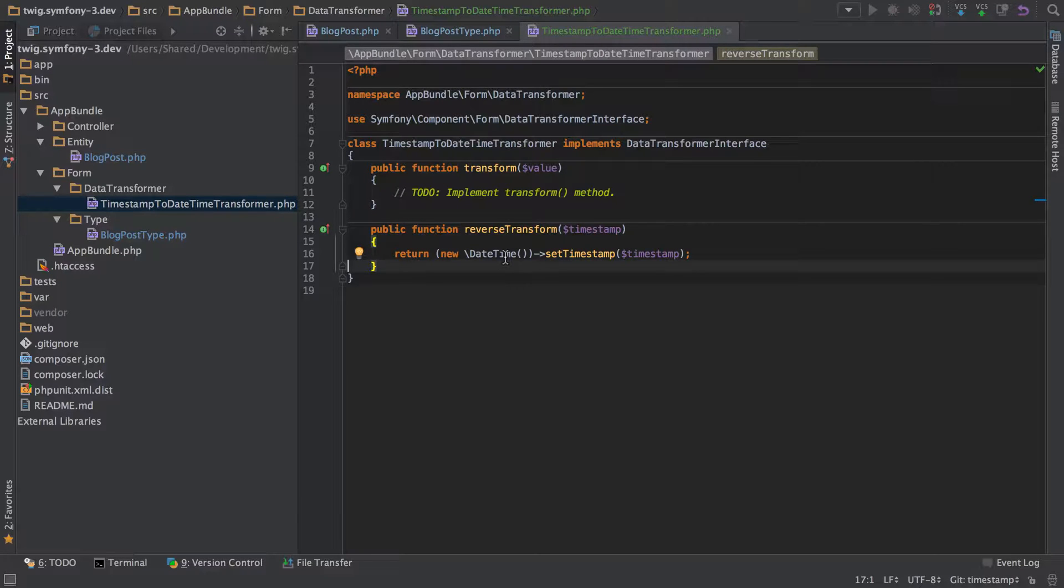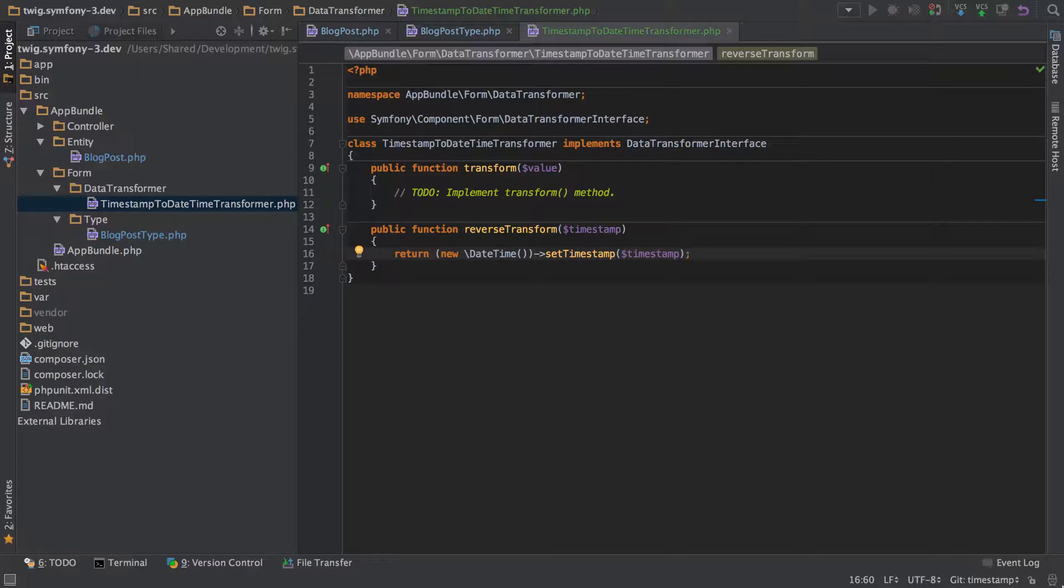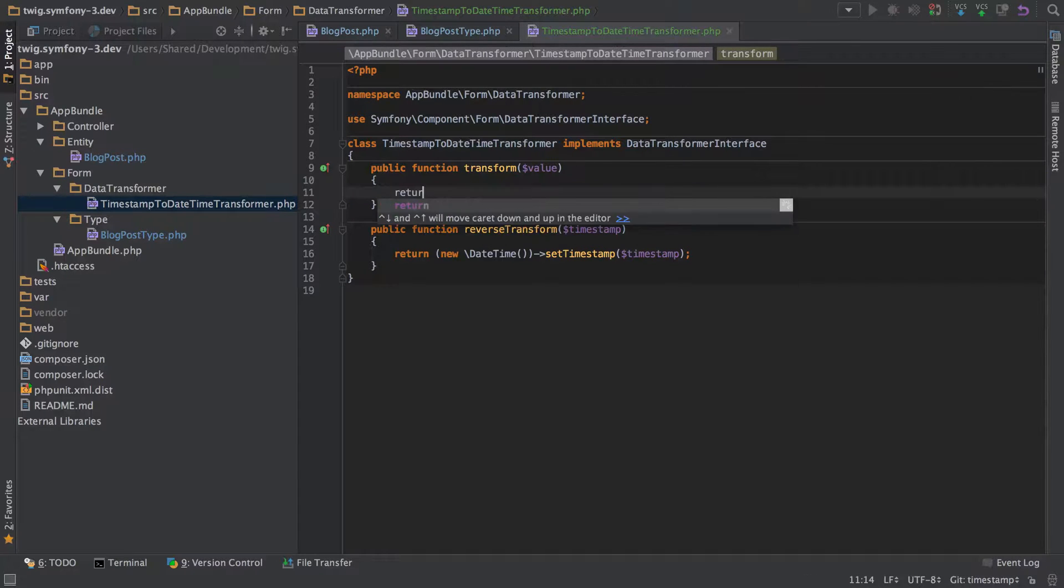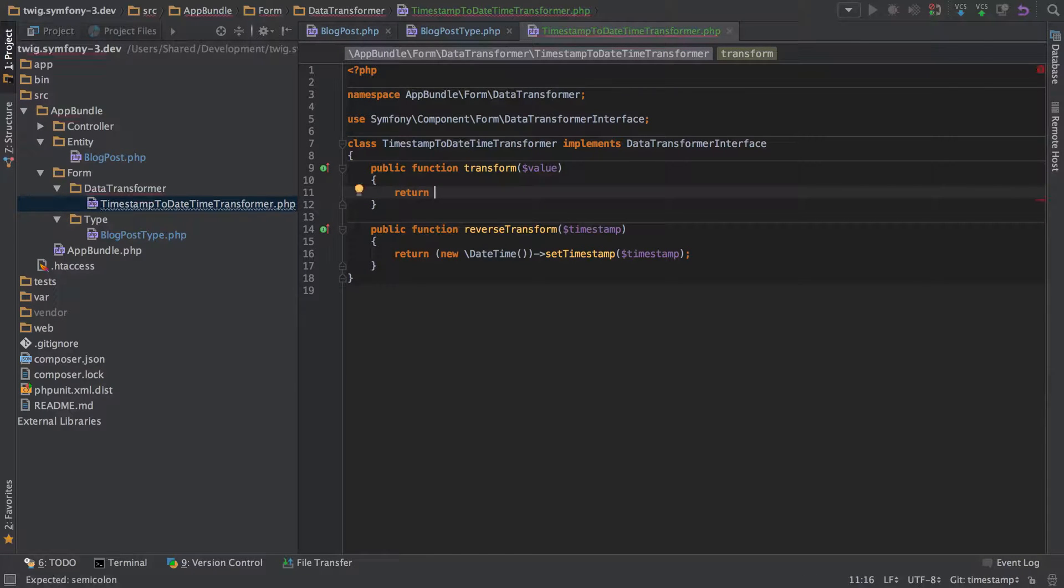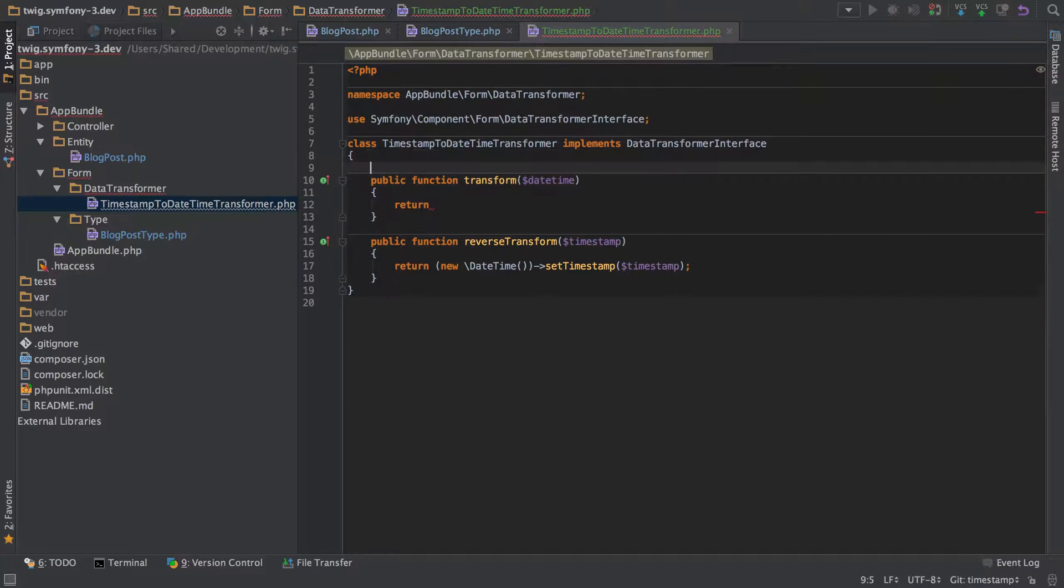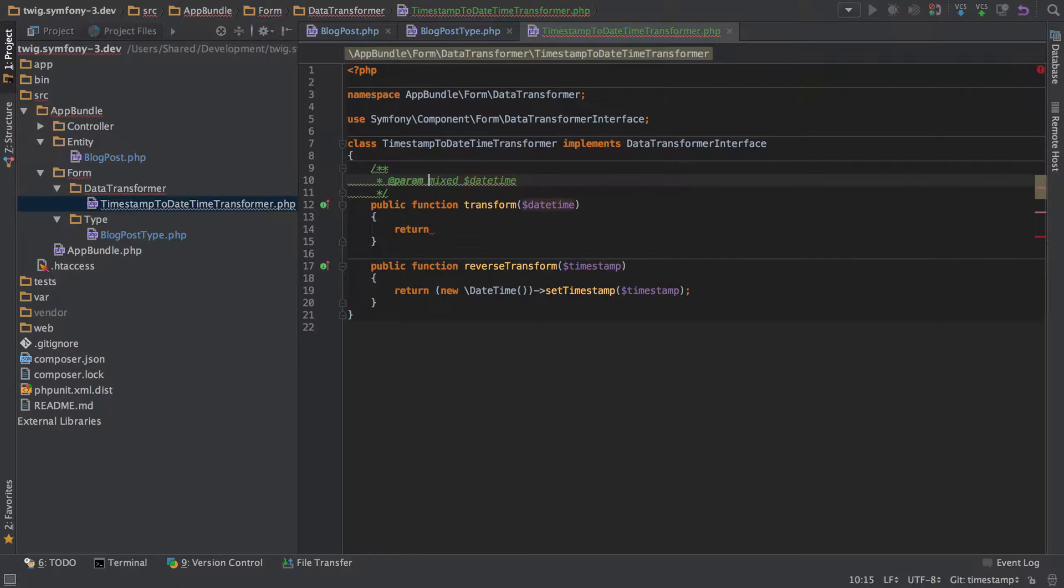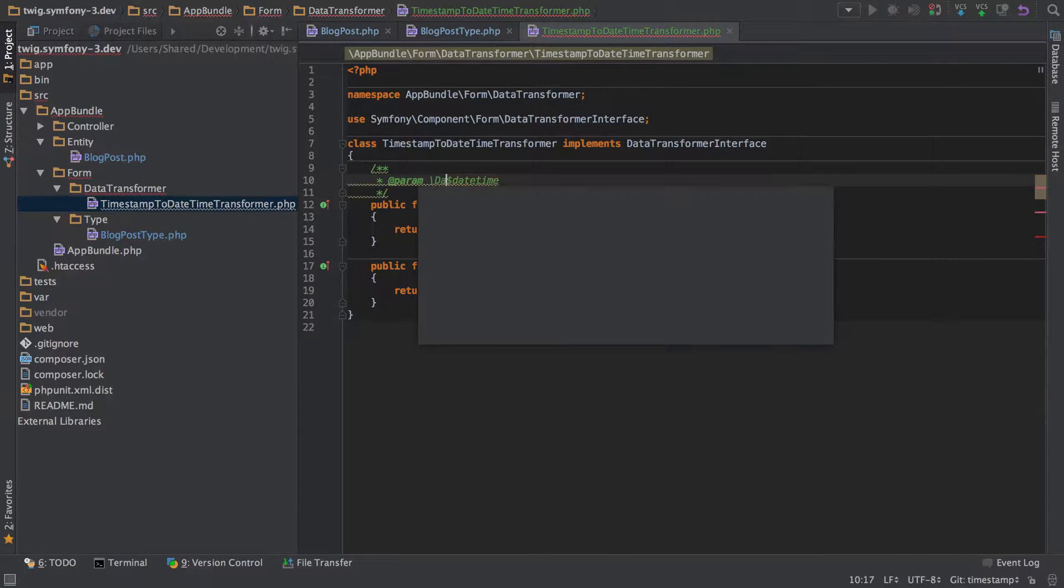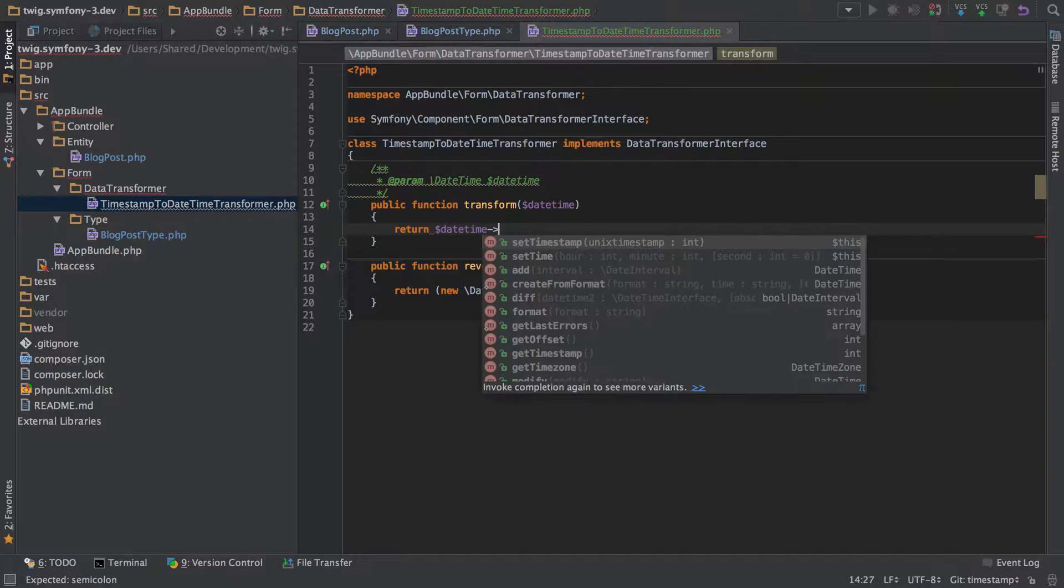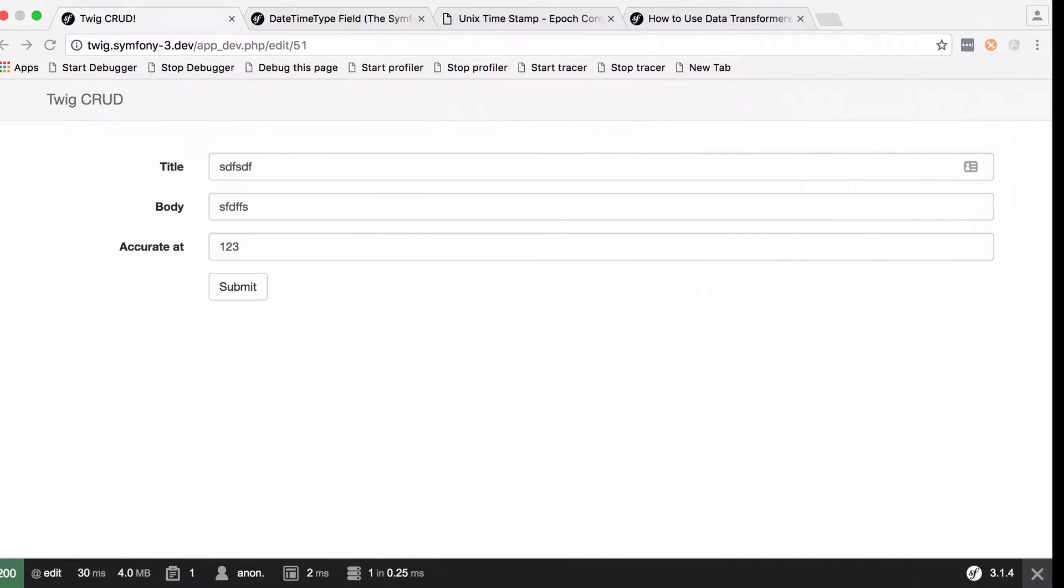So given that we've just created ourselves a new date time instance, when we're transforming it back we should just be able to return it. So return, and rather than call it value let's change it to what it's really going to be which is a date time. In fact we could add in a little type hint at the top here to tell us that it is actually going to be a date time. And we can say that the date time is going to return the get timestamp. Okay so let's see where we get now.